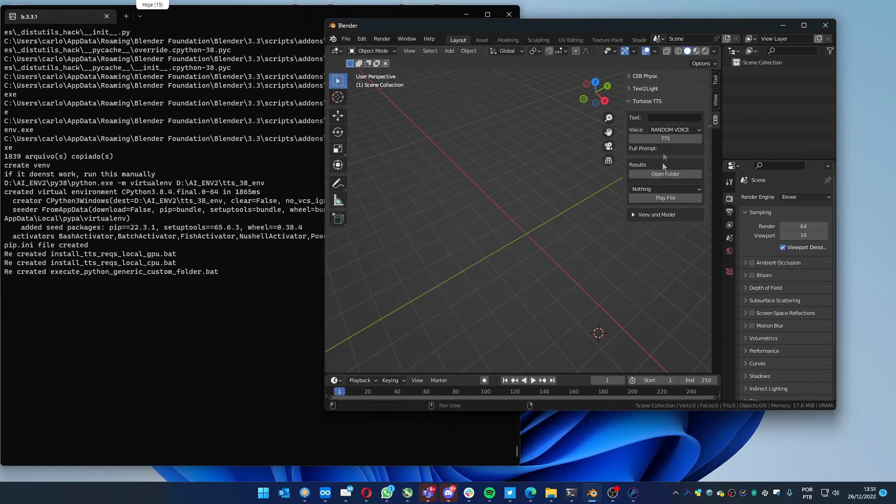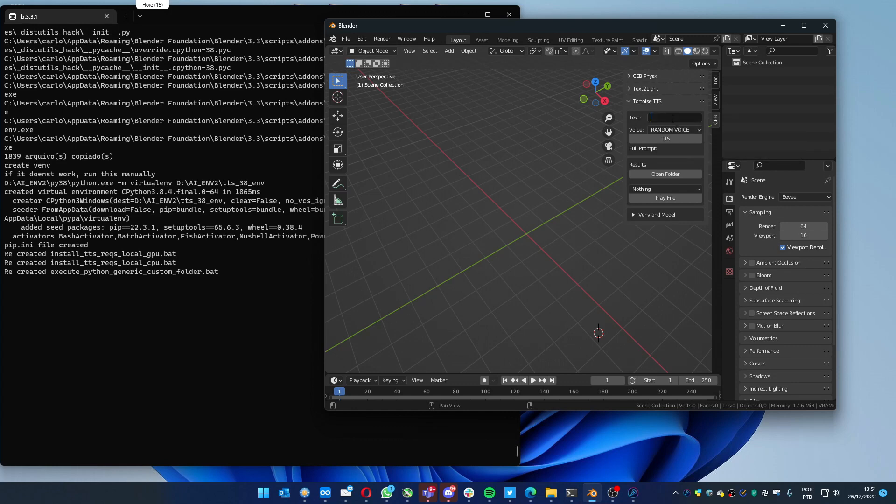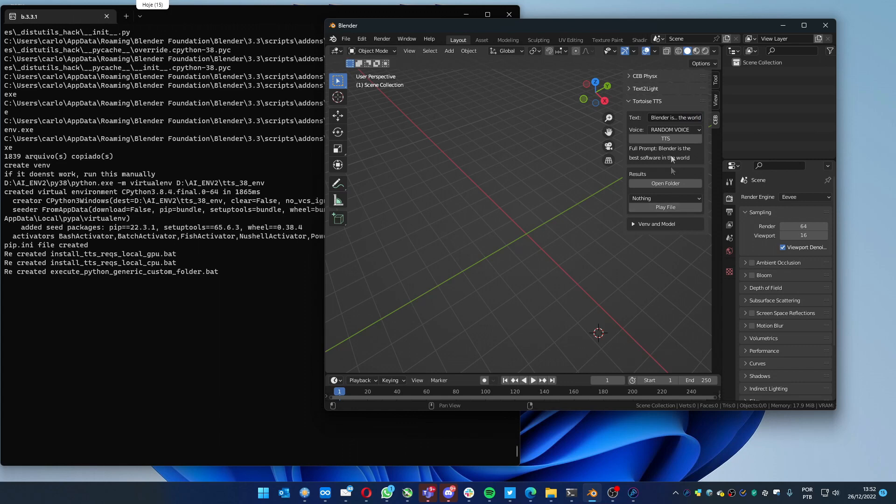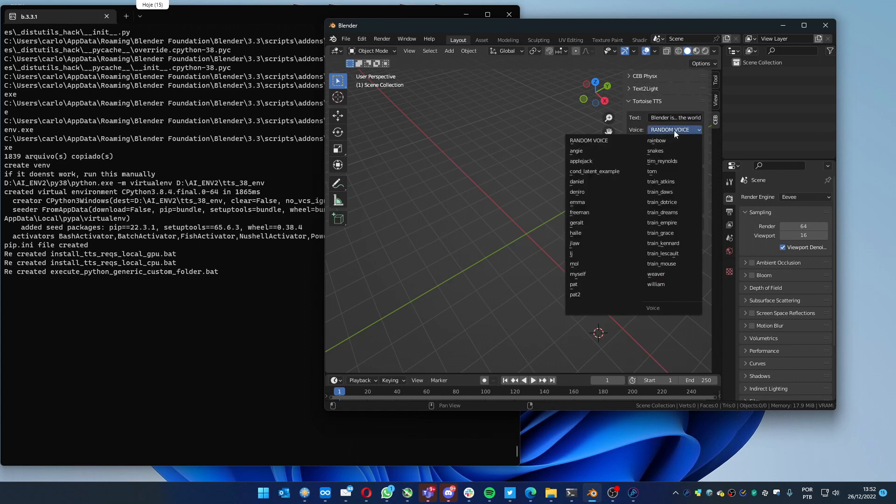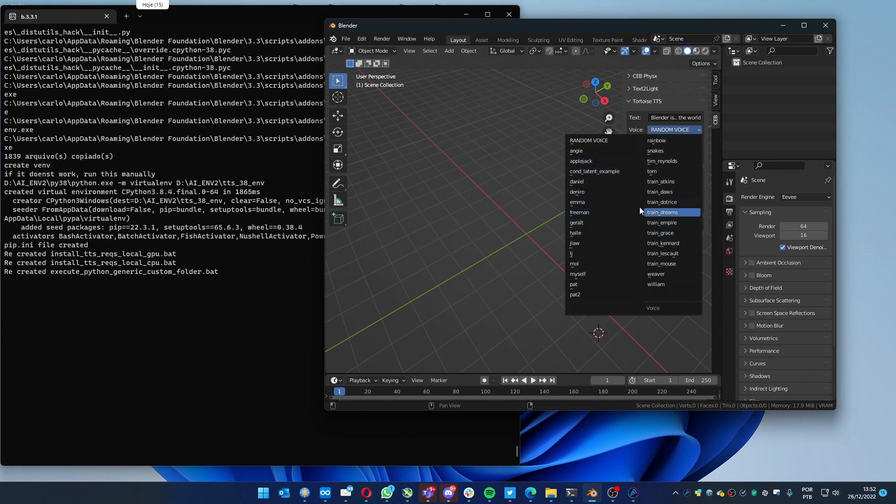Let's type a text, for example. You can choose a random voice or pick one of the ones that are available here. In my case, I'm going to use the Angie voice.